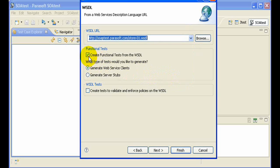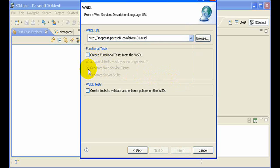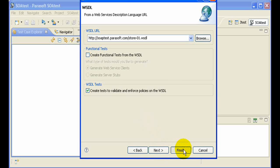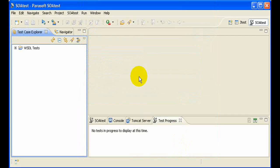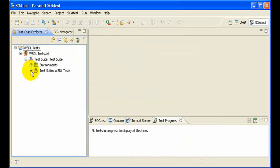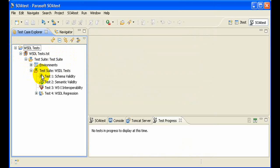For the time being, we'll uncheck functional tests and check the WSDL tests. That's all we need to do for this type of test. Click on Finish. Now over on the left-hand side, you'll see we have our set of tests generated — our schema test, semantic, WSI and droppability, and our regression.